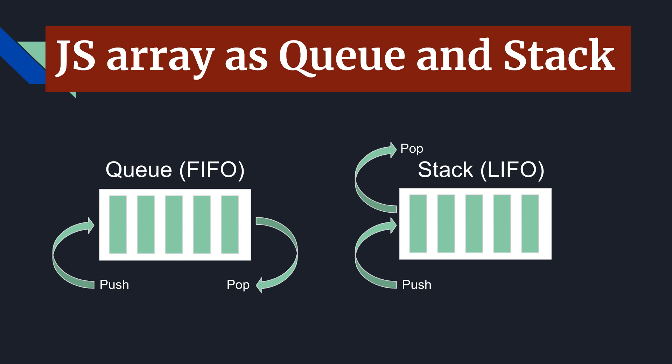Depending on which programming language you are using, the method names may be different but the idea is the same. You push the element and you take it out. The difference is that when you use Queue, the first inserted element will be taken out as the first one and last inserted element will be taken out as the last one.